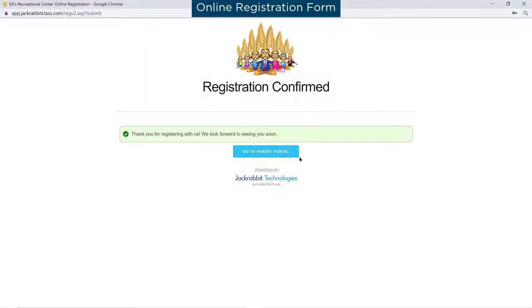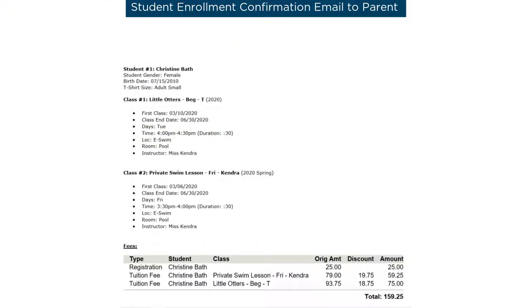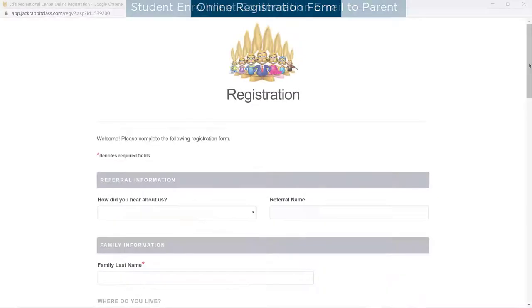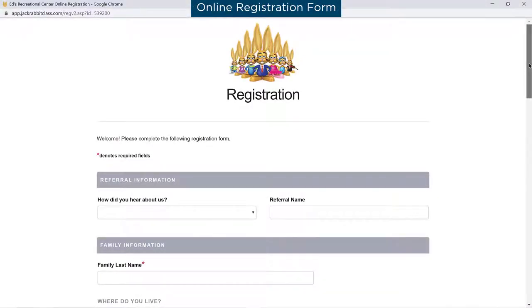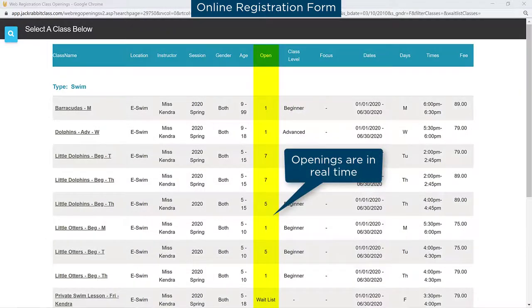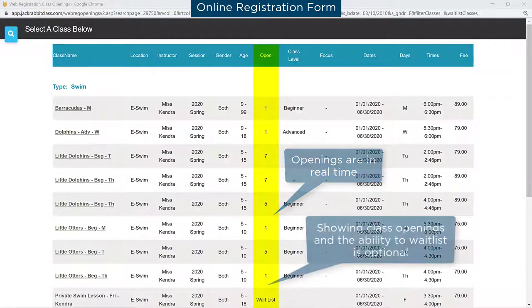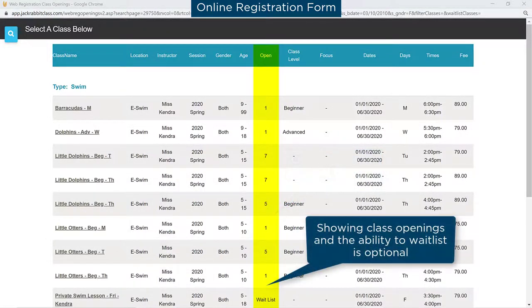Eliminate the worry of overbooking classes and give your new customers confidence their student is enrolled. The online registration form is connected to your Jackrabbit database with real-time class openings. Showing the number of openings or the ability to waitlist for a class is optional.